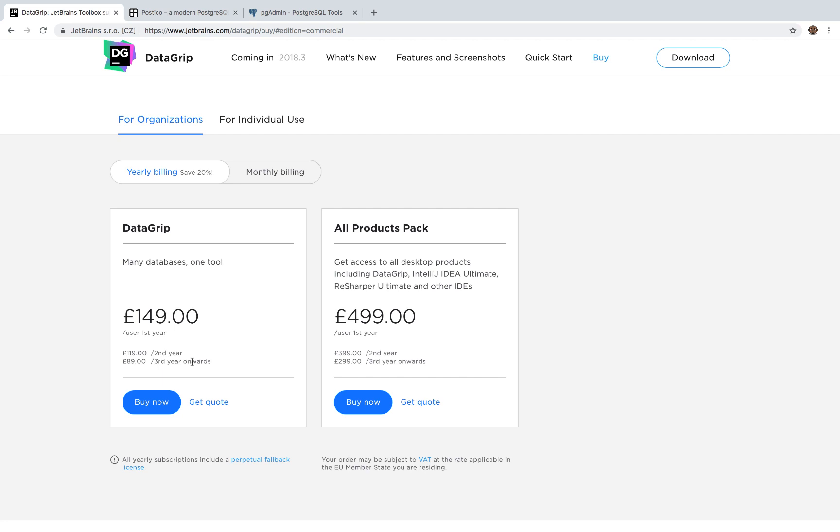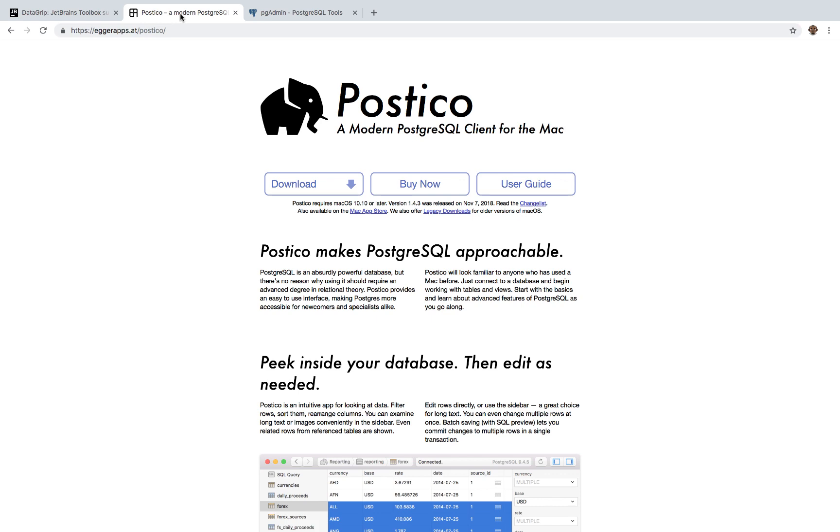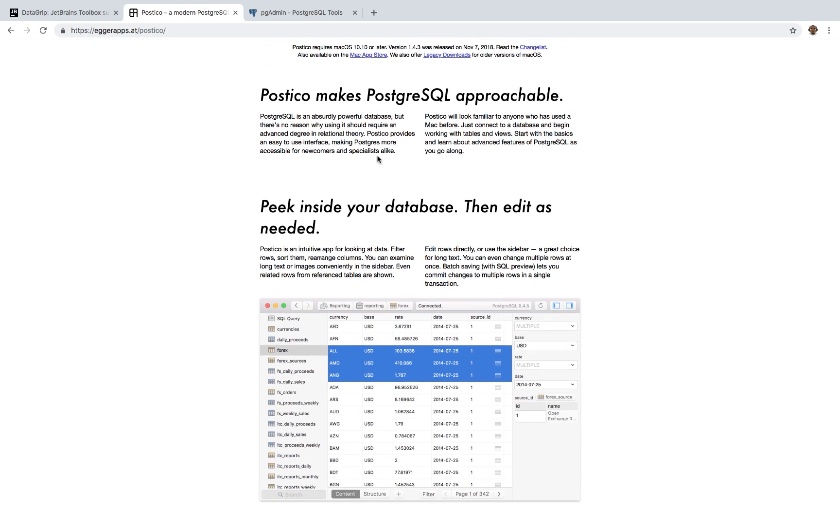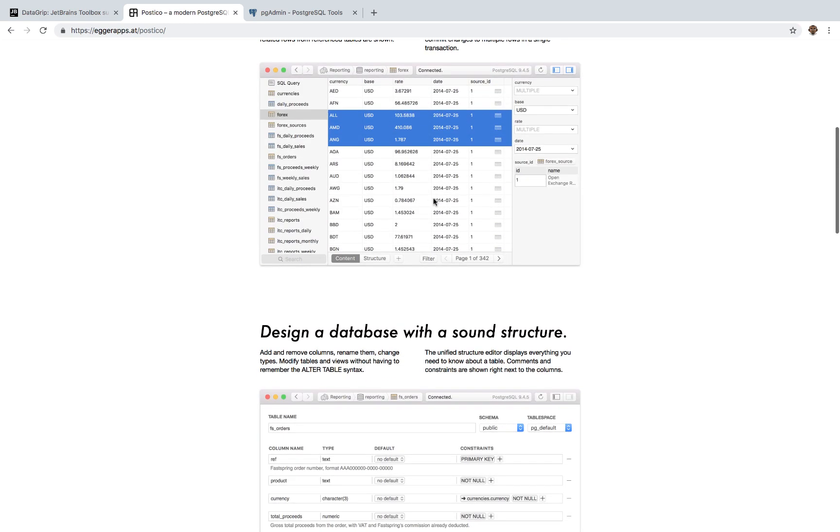So for those on a budget, you can use Postico. So Postico is a similar tool, but less powerful. And essentially, this tool is actually just for Mac users only. So this tool is free, you can download, it's amazing. And it pretty much allows you to get your job done.